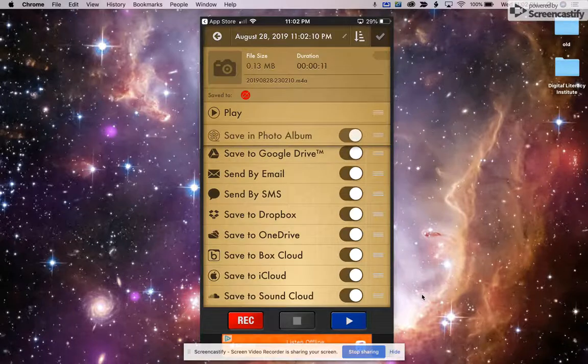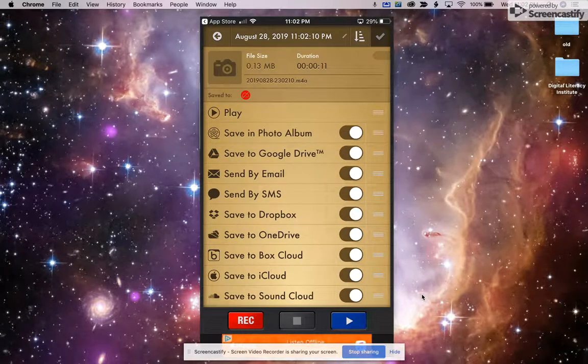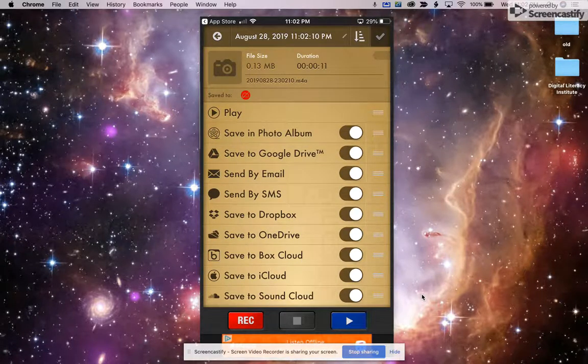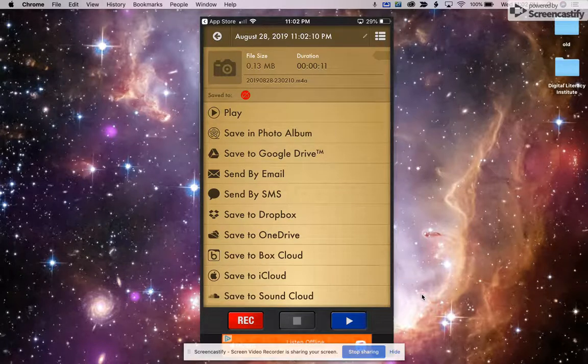Or actually, what I'm going to do here is just to save in a photo album because then I can send it from my photo album wherever I want.